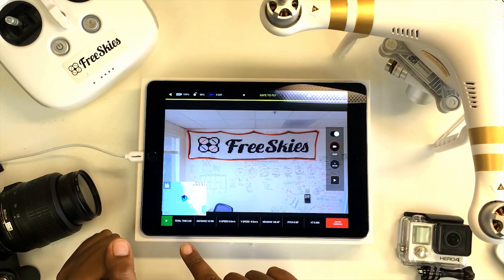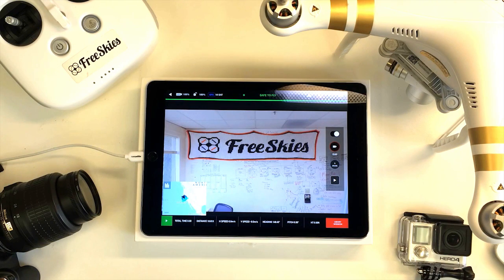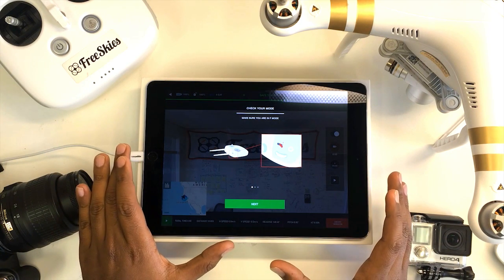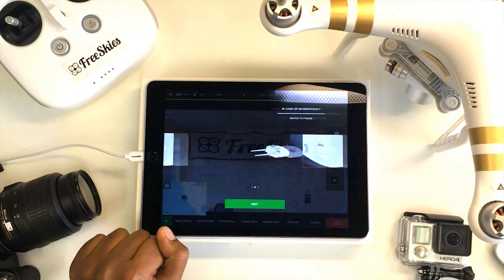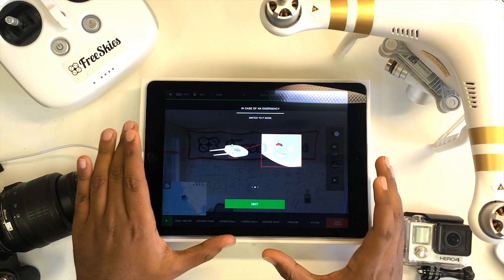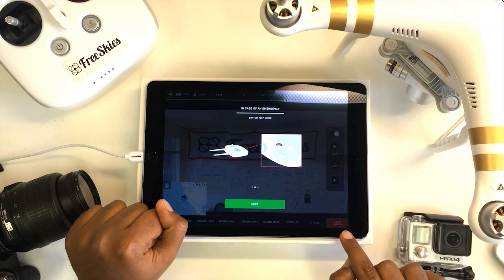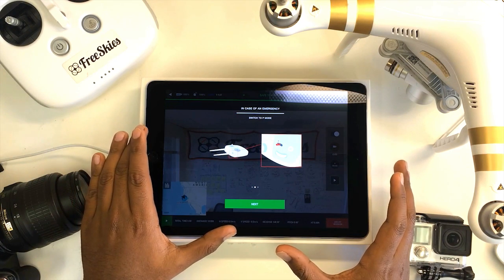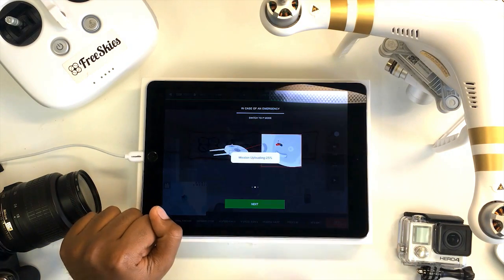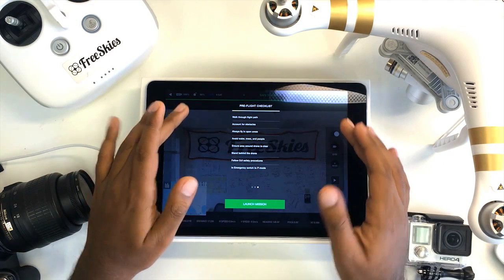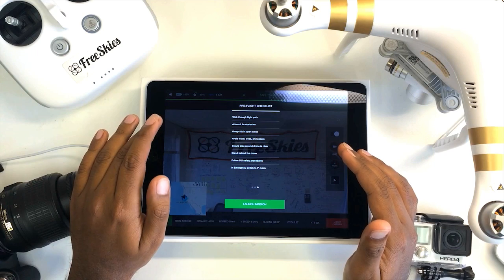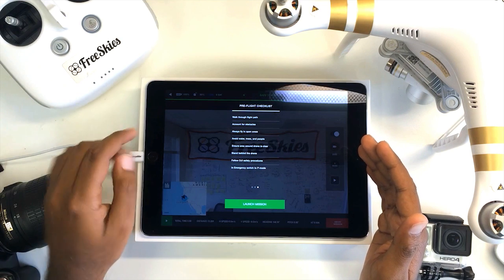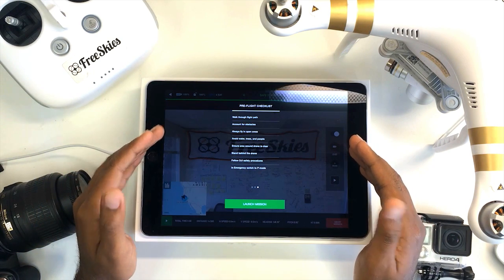Once you're ready to play your mission, hit the green play button in the bottom left-hand corner. The first notification will let you know that you need to put your controller in F mode for Copilot to work. Once that's done, hit next. This notification lets you know that in an emergency, you can switch into P mode or hit the red abort button in the bottom right-hand corner to abort the mission at any time, giving you full manual control of the drone. This pre-flight checklist will walk you through some quick points before you launch, including walking through the flight path, accounting for any obstacles, and ensuring that you're following all safety procedures specified by DJI. Once you've gone through the pre-flight checklist, you can hit launch mission.